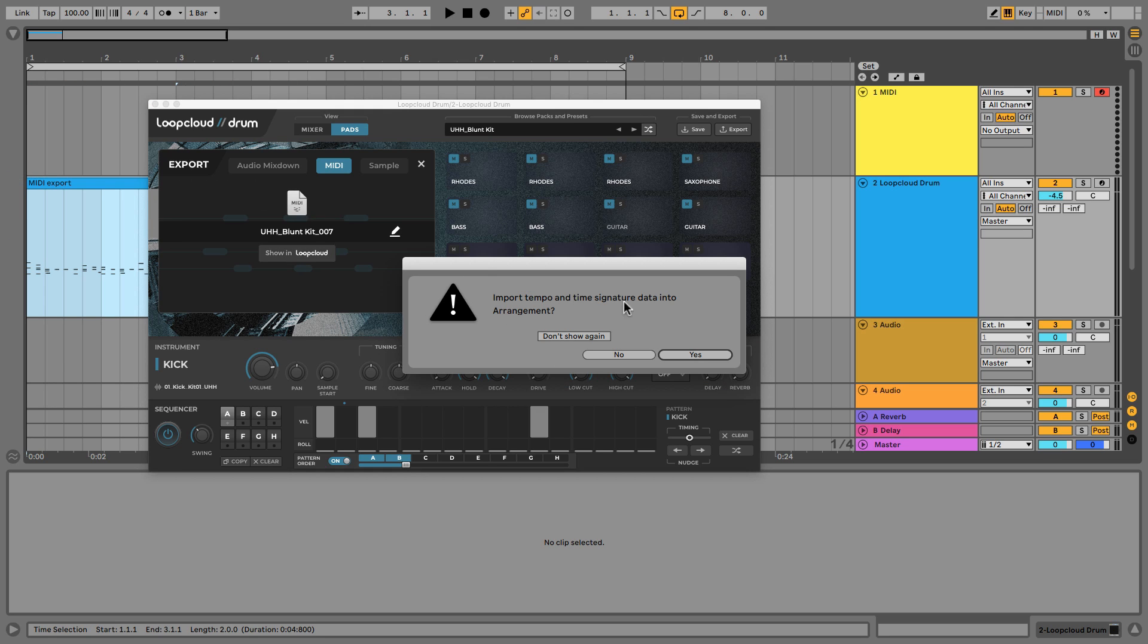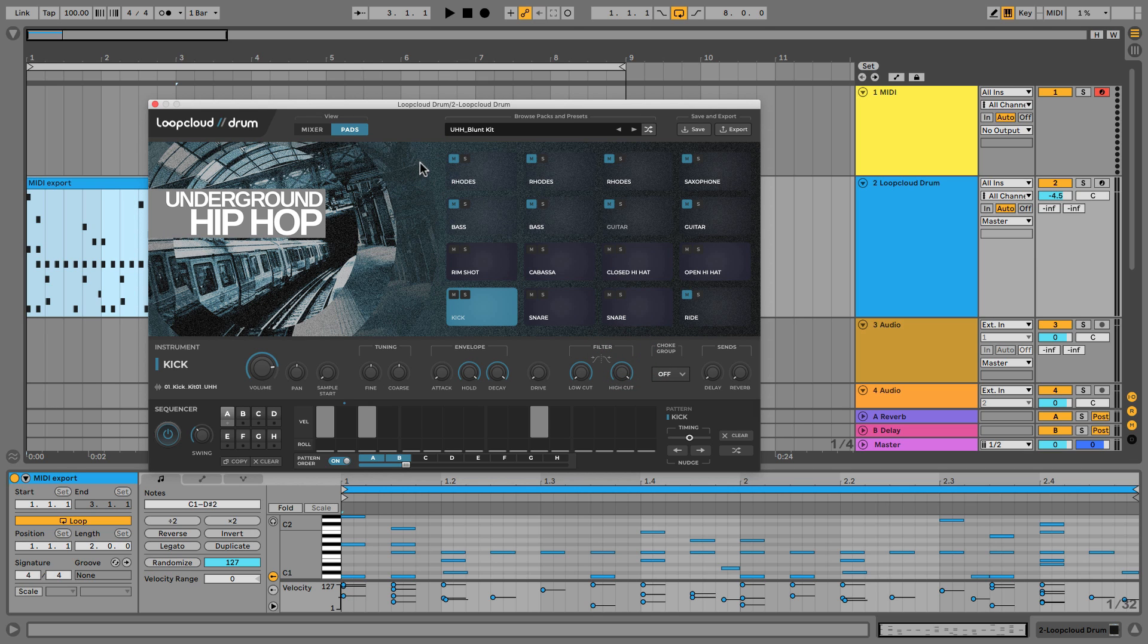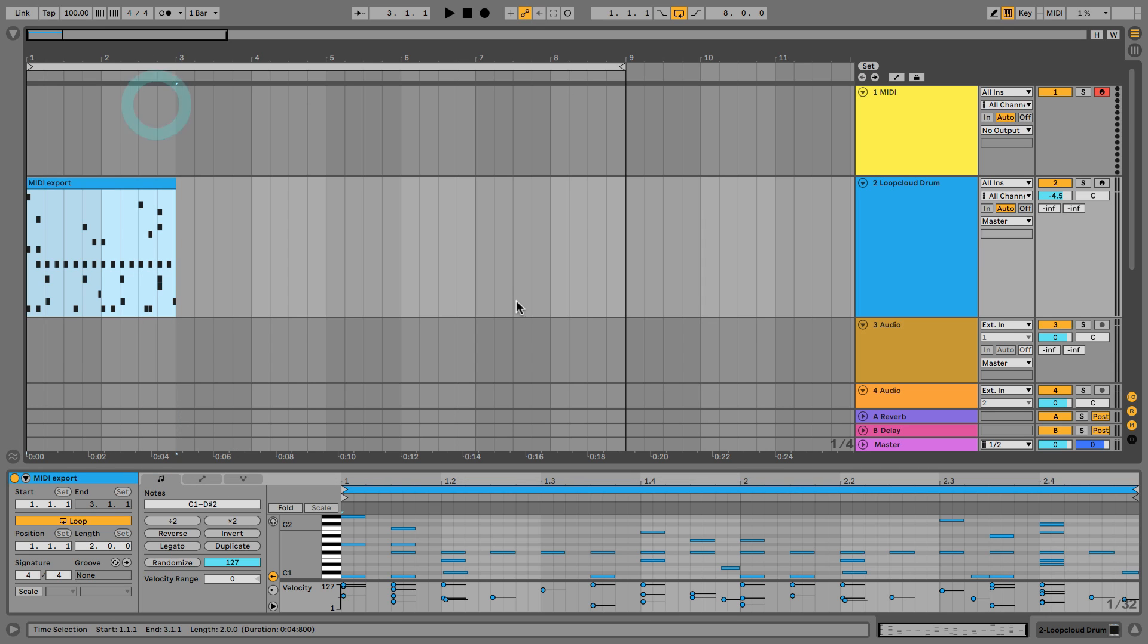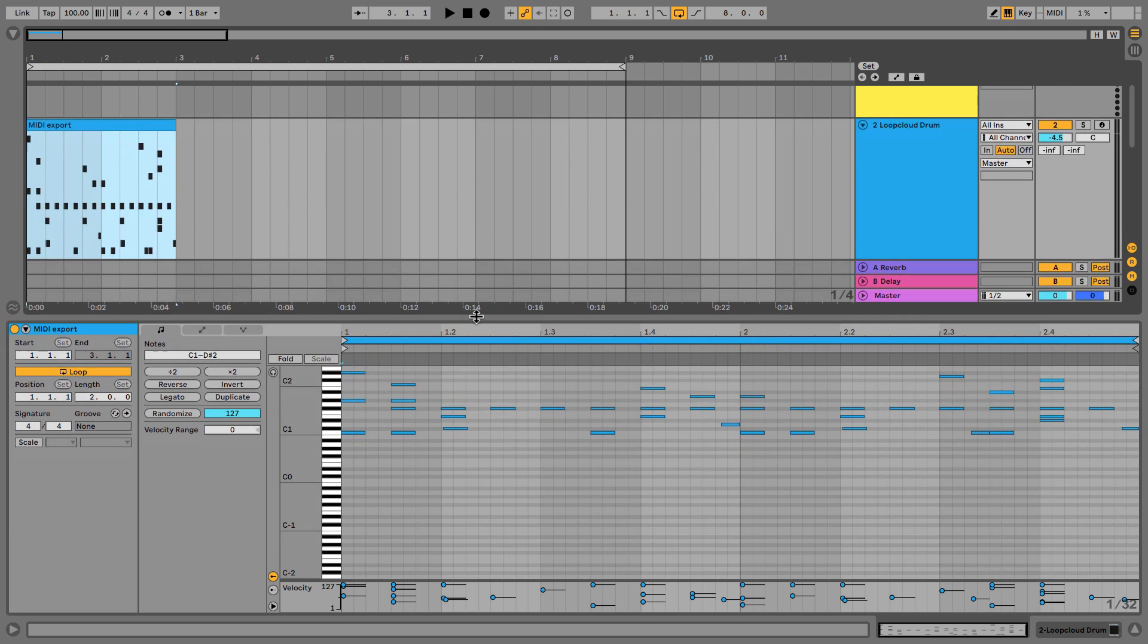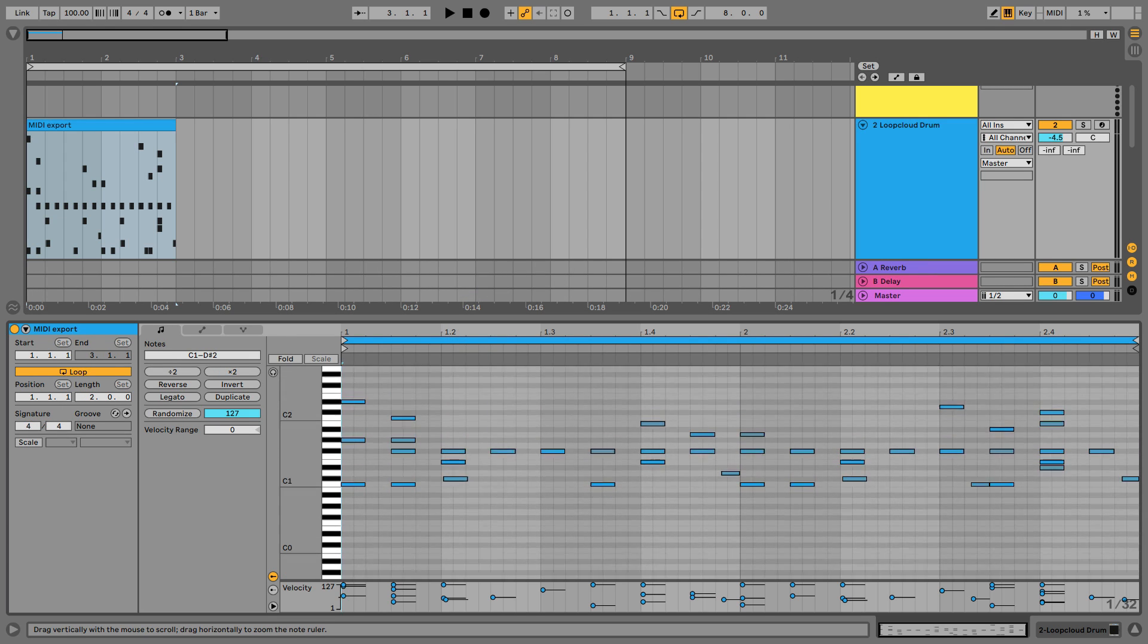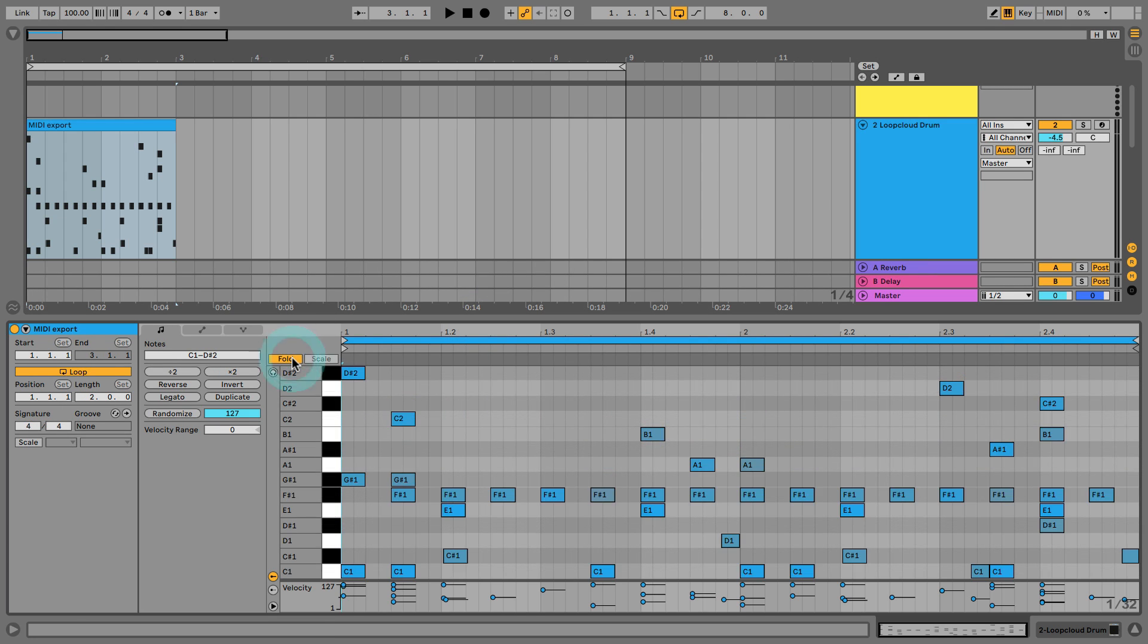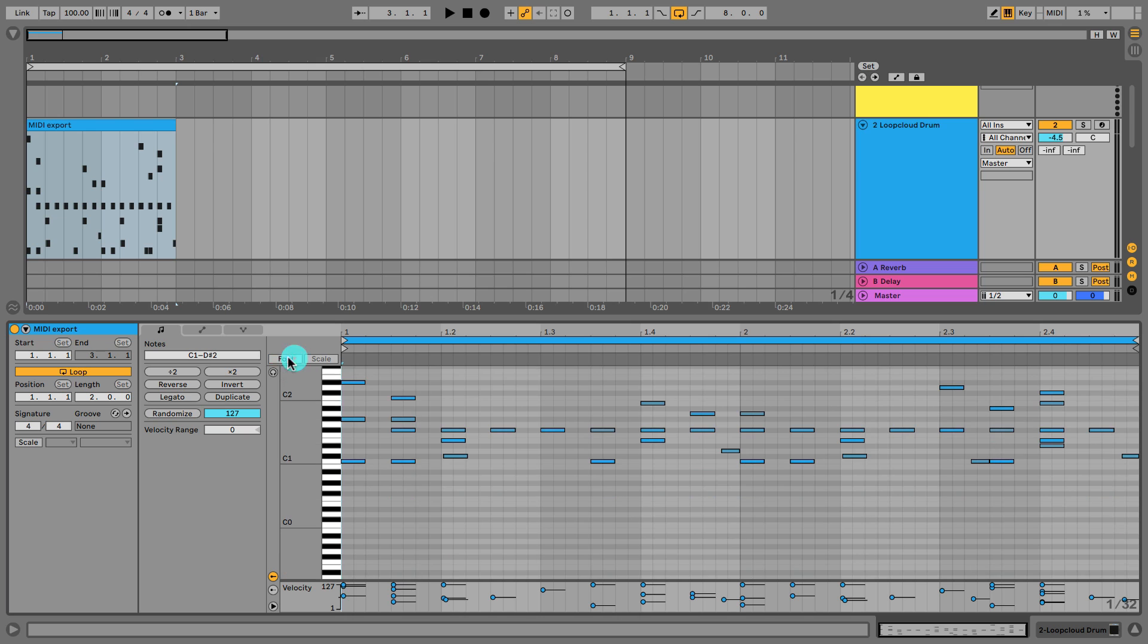Don't worry about importing any of the tempo and time signature information. Now I can close that. I'll also turn the sequencer off now because we don't need that anymore. I'll just close the window temporarily. And something we might like to do down here in the piano roll is first of all click Fold here, which will get rid of any of the notes on the keyboard that don't have any notes on in the clip here.